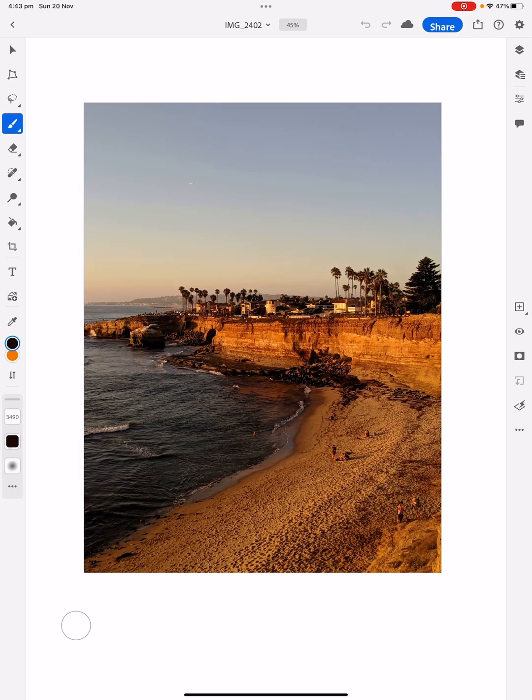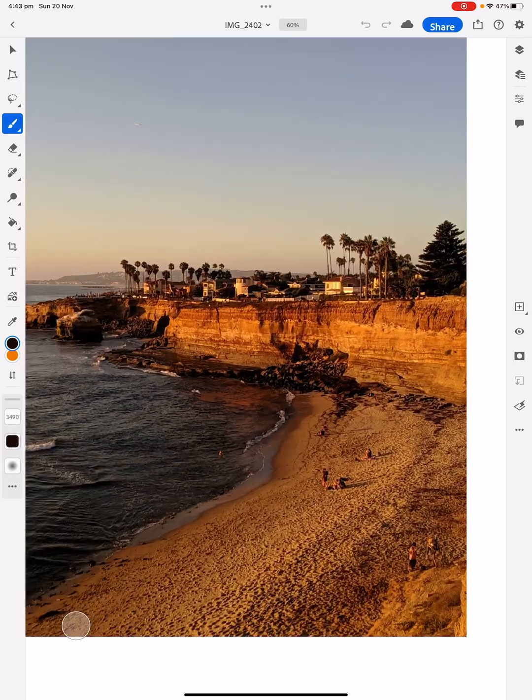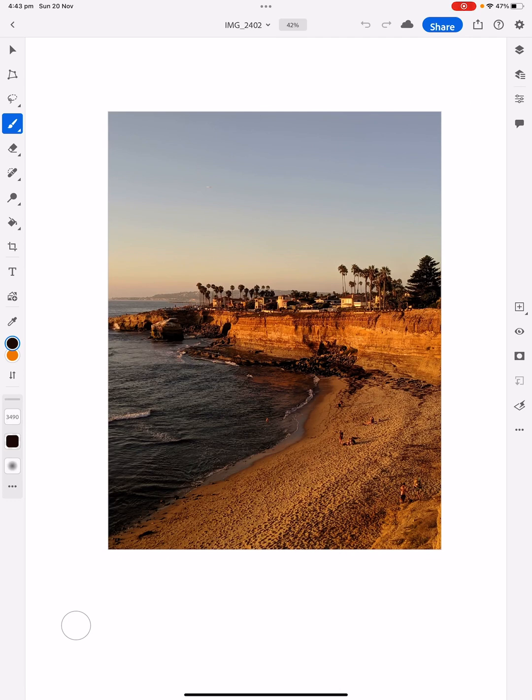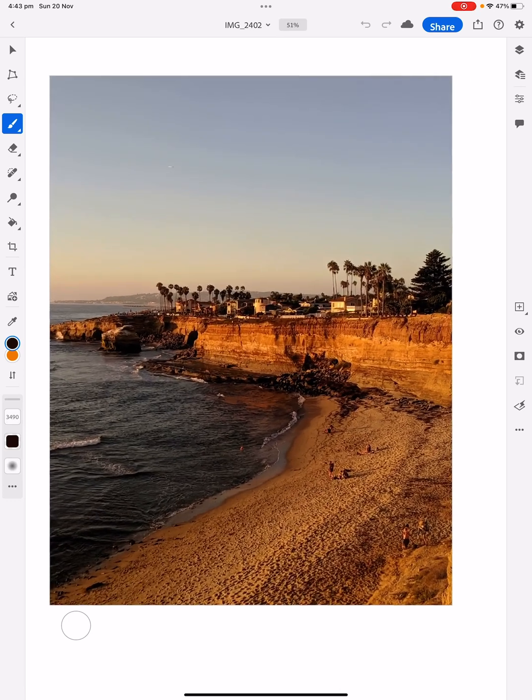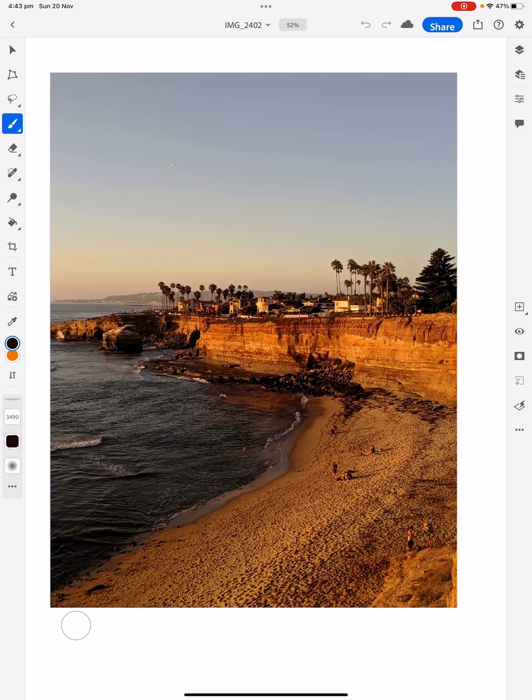That's fine. Now don't forget when you want to zoom in or out, you just use two fingers on the iPad screen. Now we want to import another photo, that girl, on top of this.